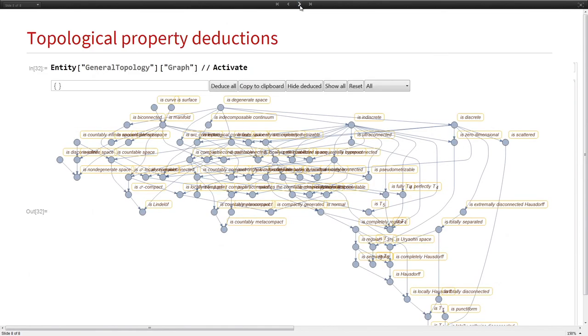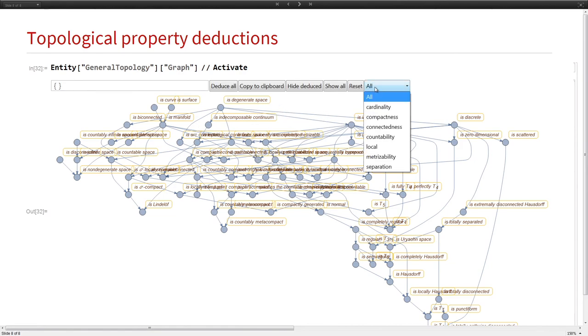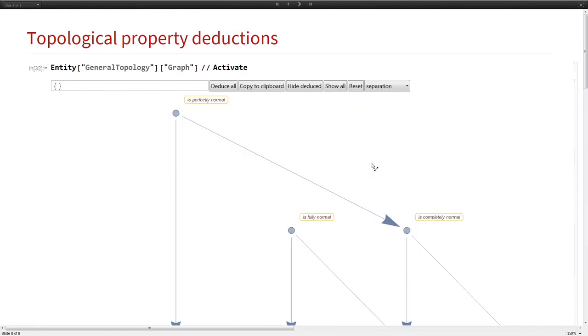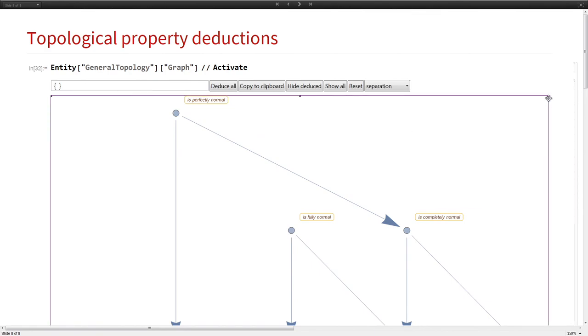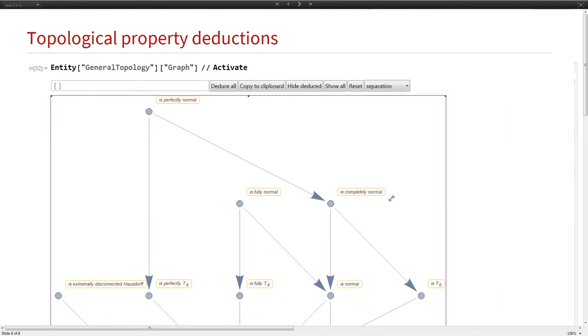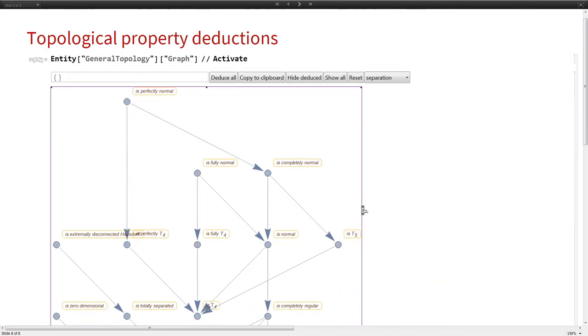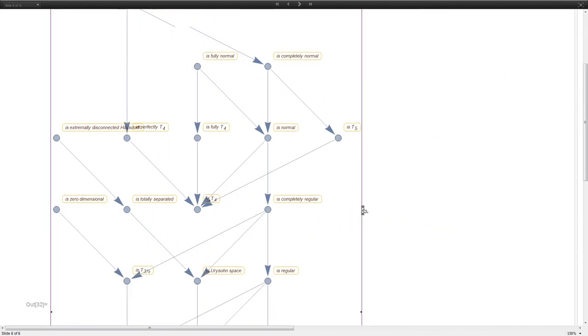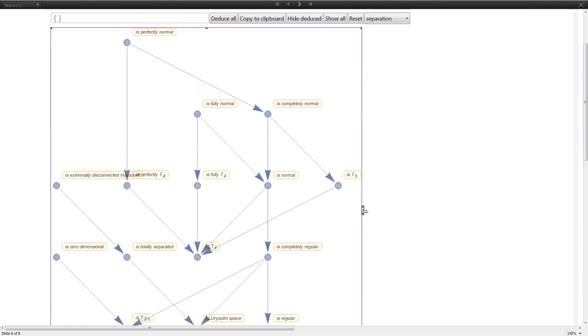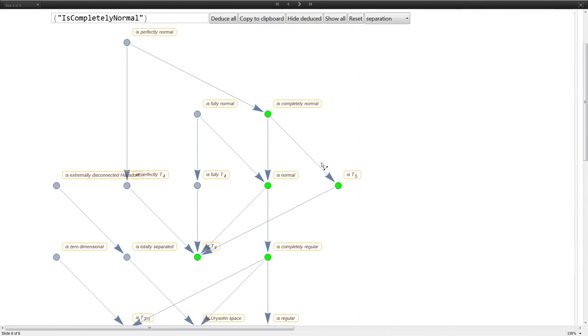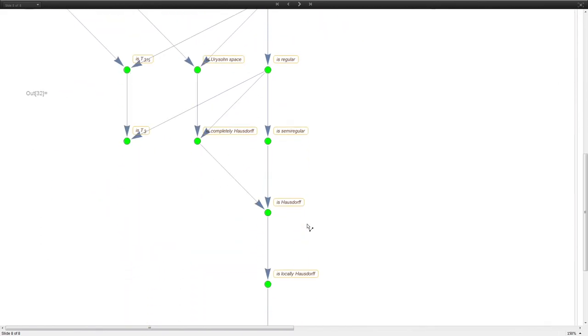Another thing we can do with those ontological relationships between classes of topological spaces is make sort of an implication diagram. This is cluttered. Let me look at just the separation properties. Let me shrink this down. There's some overlap, but you can see things like is completely normal, that implies normal. This is interactive. If I left click on a node, highlights green, highlights everything green that it can deduce from that.